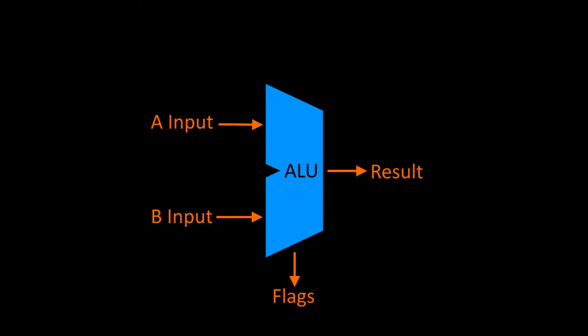We'll see in future videos that these flags will be useful when we want to implement conditional branching. We will also provide an additional opcode input to the ALU, which will let us tell the ALU which operation we want it to perform.